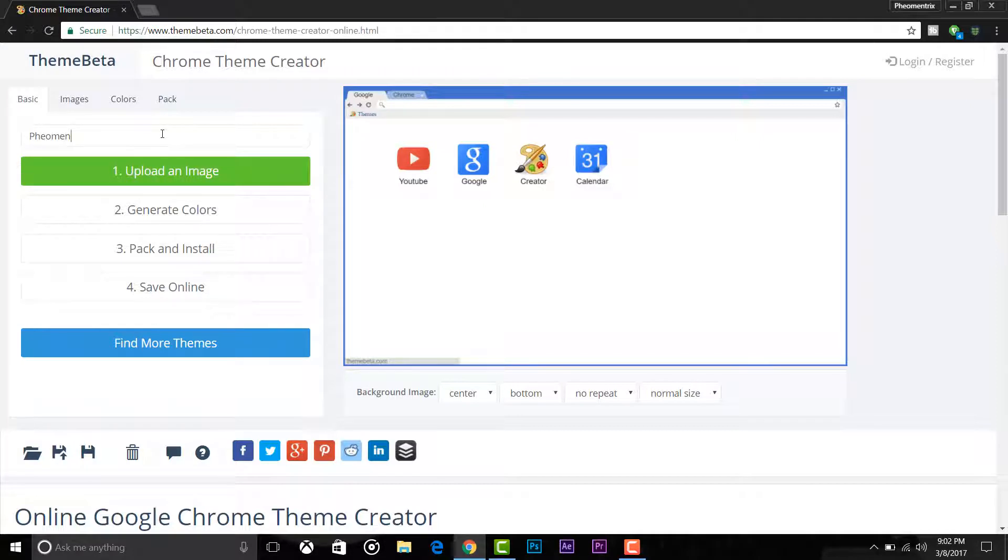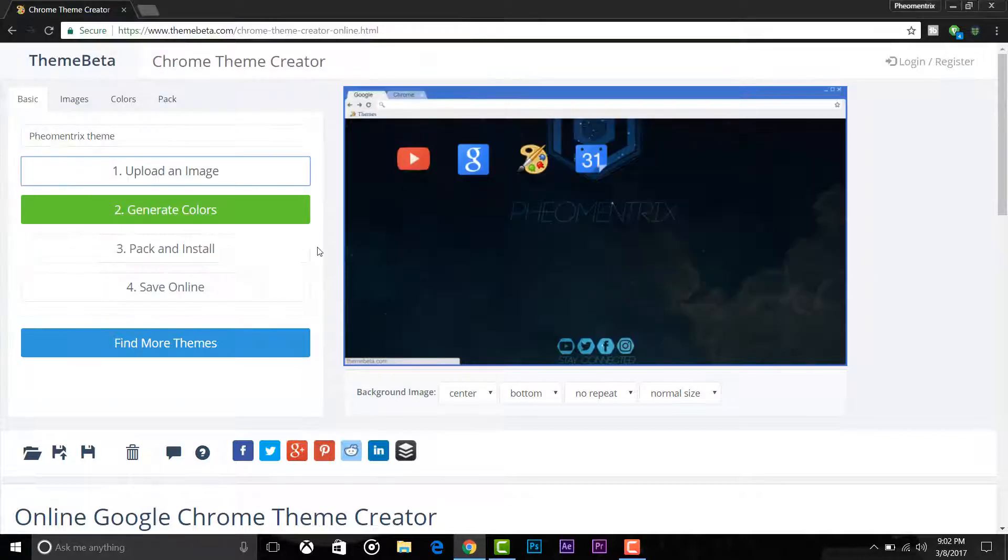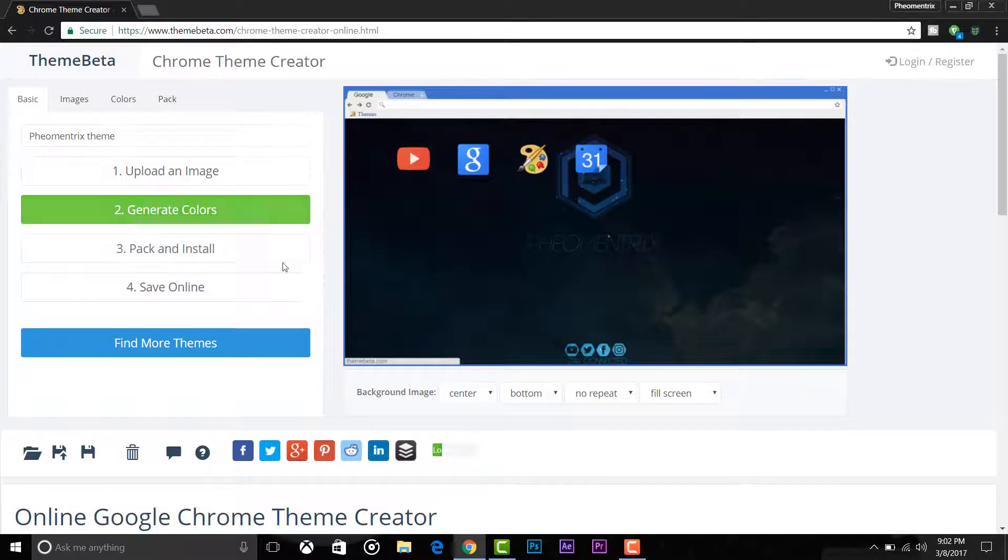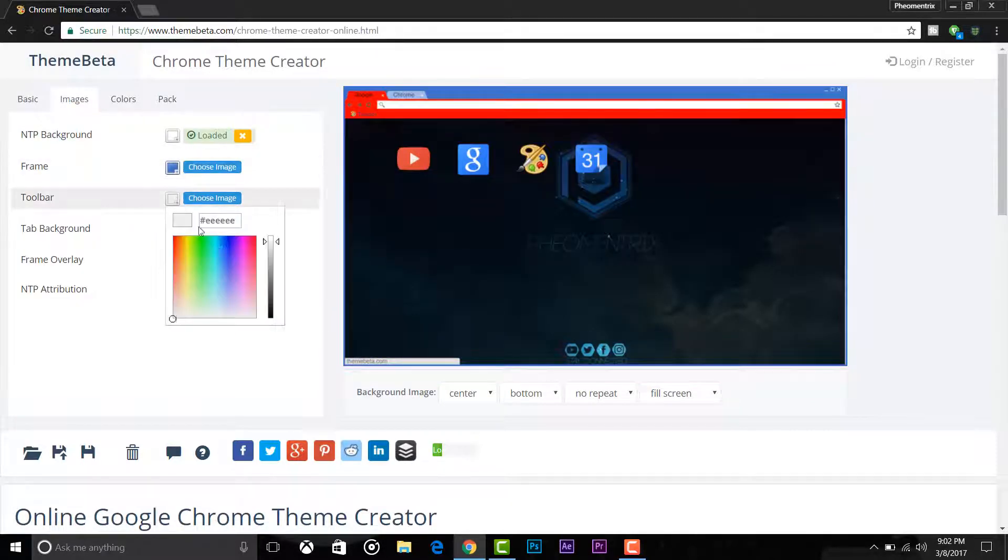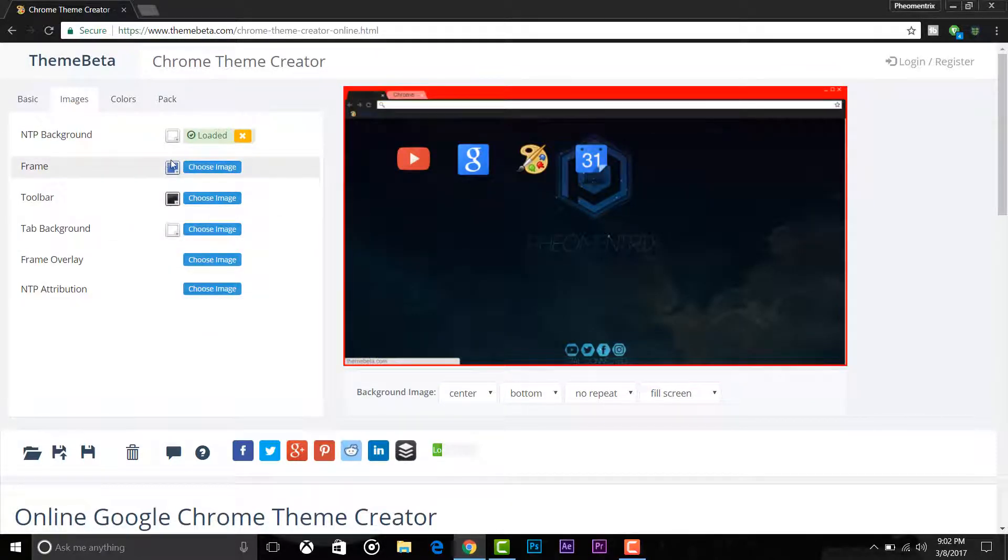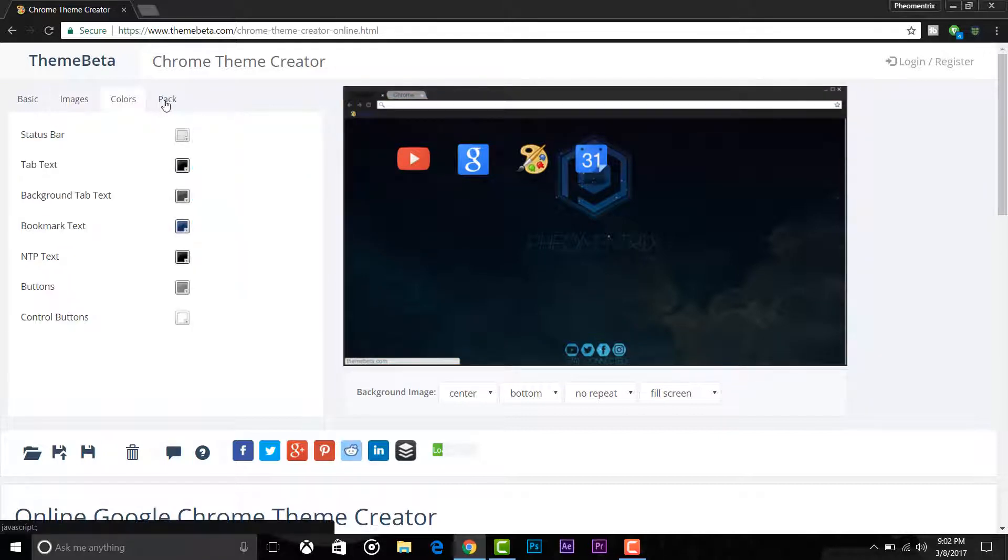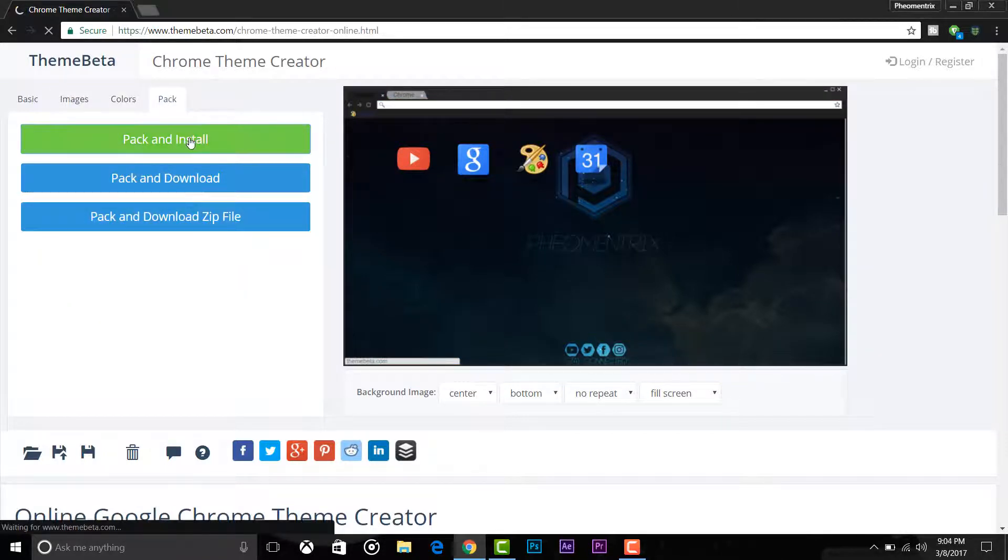You can color your frame toolbar. Just select any color you want. Once you are done customizing your theme, click pack and install, or pack and download as a zip file to use later.